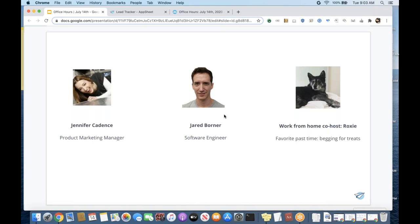For those that I haven't had a chance to meet before or those that are new to AppSheet, my name is Jennifer. I'm a product marketing manager that tends to host these webinars. We are working from home still in the U.S. — I always like to add that disclaimer because you never know if the internet's going to behave a little funny or if you hear some interesting background noise. My work from home co-host is my dog, Roxy.